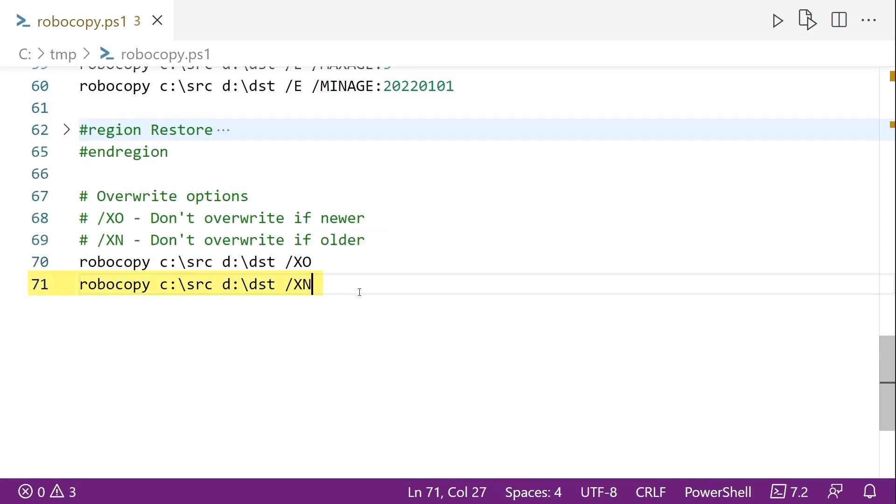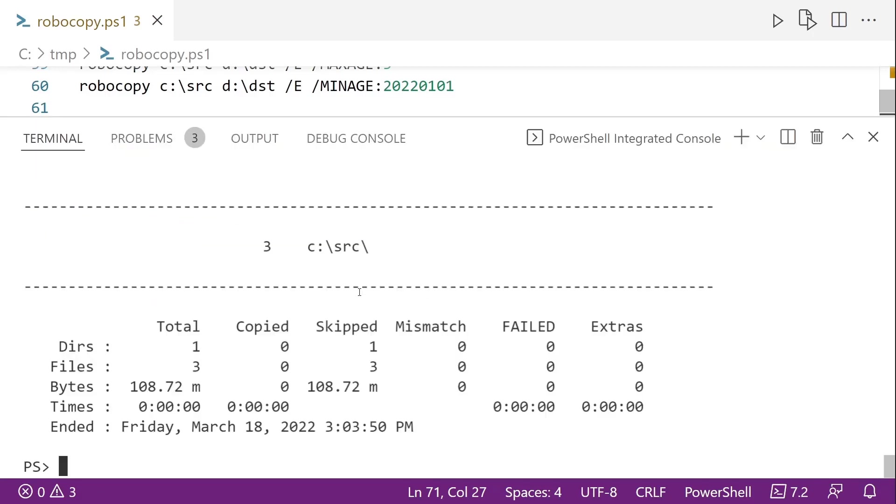And slash XN says don't overwrite if the destination file is older. So if you want to keep the older file in the destination, you want to use slash XN. Now to run this, it's actually going to skip all of them because they have the same date timestamp. So that's how you can get started using Robocopy on Windows.